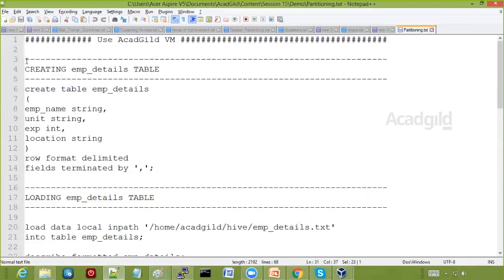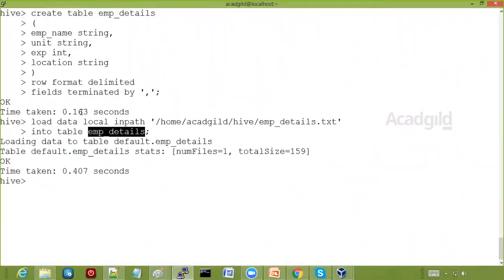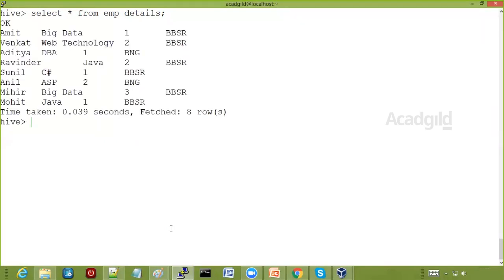We are going to create the Hive table and load some data into it. To check whether it has been loaded properly, we do a SELECT *. Any guesses how many MapReduce jobs are launched for SELECT *? When I press enter — no MapReduce job is launched, because it is simply reading the file stored in HDFS. If you do processing like COUNT, MAX, MIN, or AVG, then MapReduce jobs will be launched.